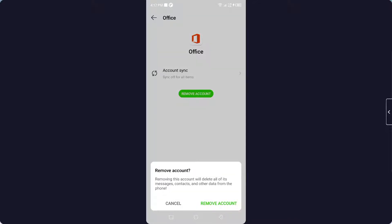Once you click on that, your account will be removed. So this is the process by which you can remove Microsoft Teams account from Android device. I hope you find this video helpful.